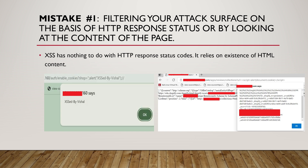We will be talking about the common mistakes that bug bounty hunters and pen testers make that usually lead to missing out on XSS vulnerabilities that are already present in the application. The first mistake is filtering your attack surface on the basis of HTTP response status or by looking at the content of the page. XSS is not about the HTTP response code.